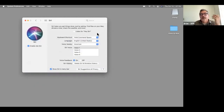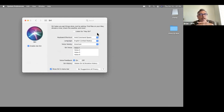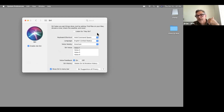Siri — you probably all know about it. It's like Amazon's Alexa. You can turn it on, it'll ask you to say a few things so it gets to know your voice, and then you can say 'Hey Siri, what time is it?' or 'Hey Siri, tell me a joke.' You can have that on all your Apple devices.